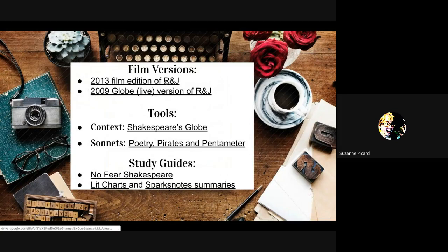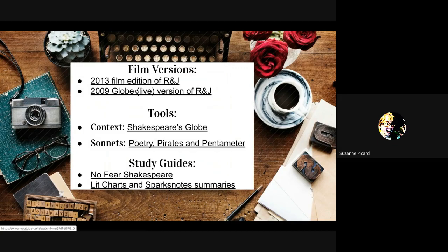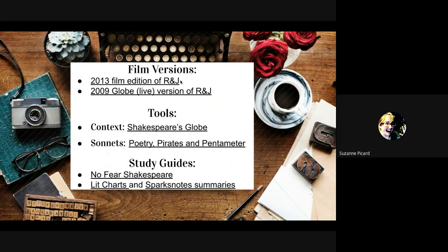The first link is the film version I'll be referring to a lot — the 2013 more recent edition. If you have the Leonardo DiCaprio version, that's fantastic and really well done, but we're actually using a newer version. There's also a 2009 Globe live stage version that's done a little more contemporary but still very much in Shakespeare's time. You can view the actual Globe Theatre in London putting on Romeo and Juliet — it's a good one as well.